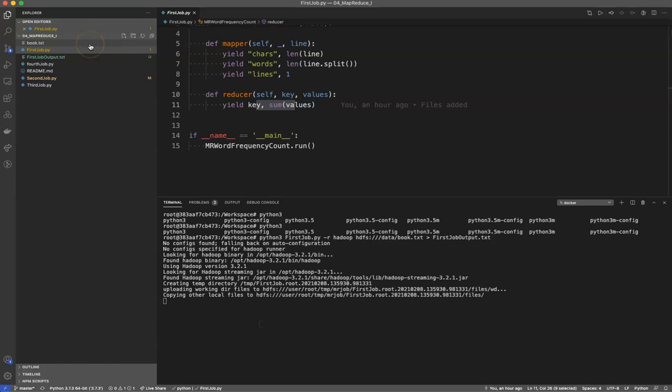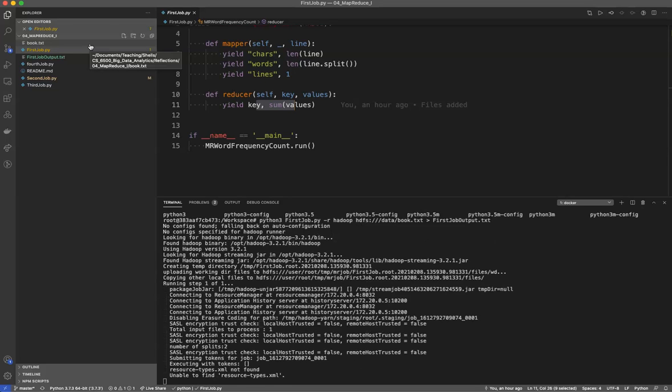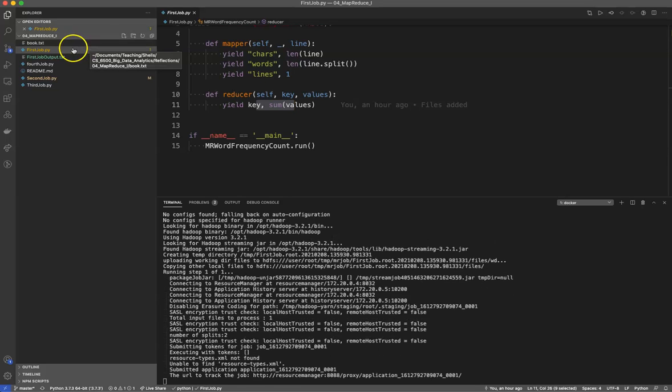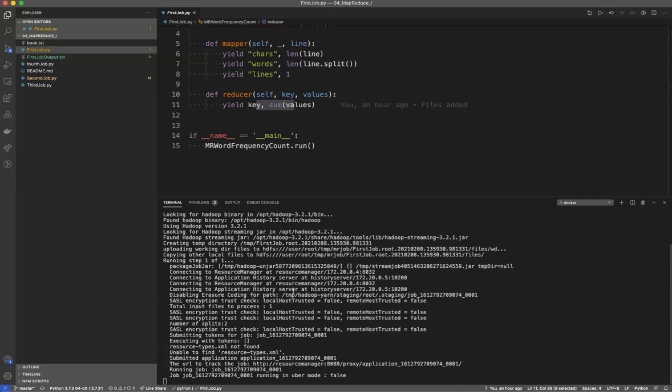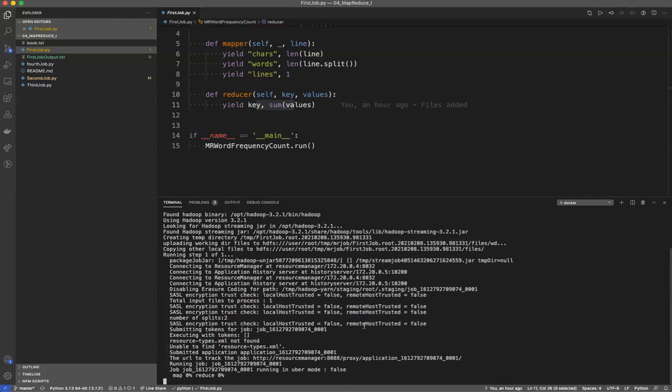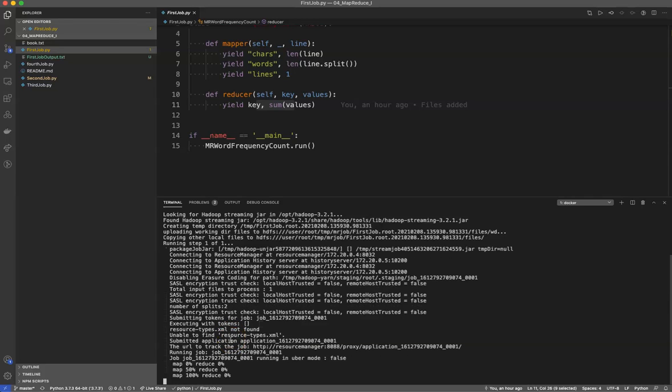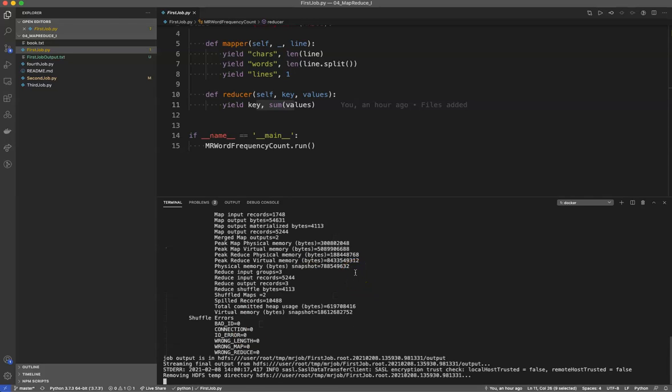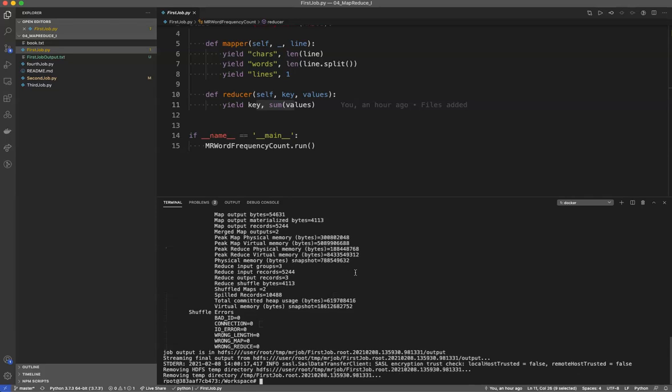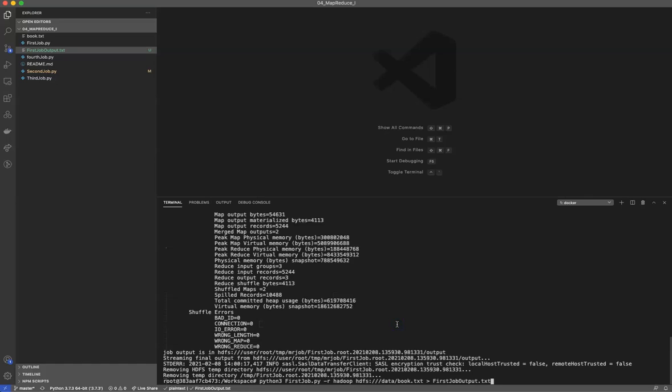Now note here I did not use a random file like you may have used in some of your reflections. I use an actual book, so the results are going to look just a little bit different. You'll see this is our typical MapReduce output that we'd expect as we run our job. So we'll see this running. It's running the job. As I said, the file is a little larger, so it's going to take a little longer than you're used to. The map function is now through 50 percent. Done, and it's on the reduce. It's streaming the final output, removing the temporary directory, and there we go. You'll see 75,000 characters, 1,700 lines, 13,648 words.